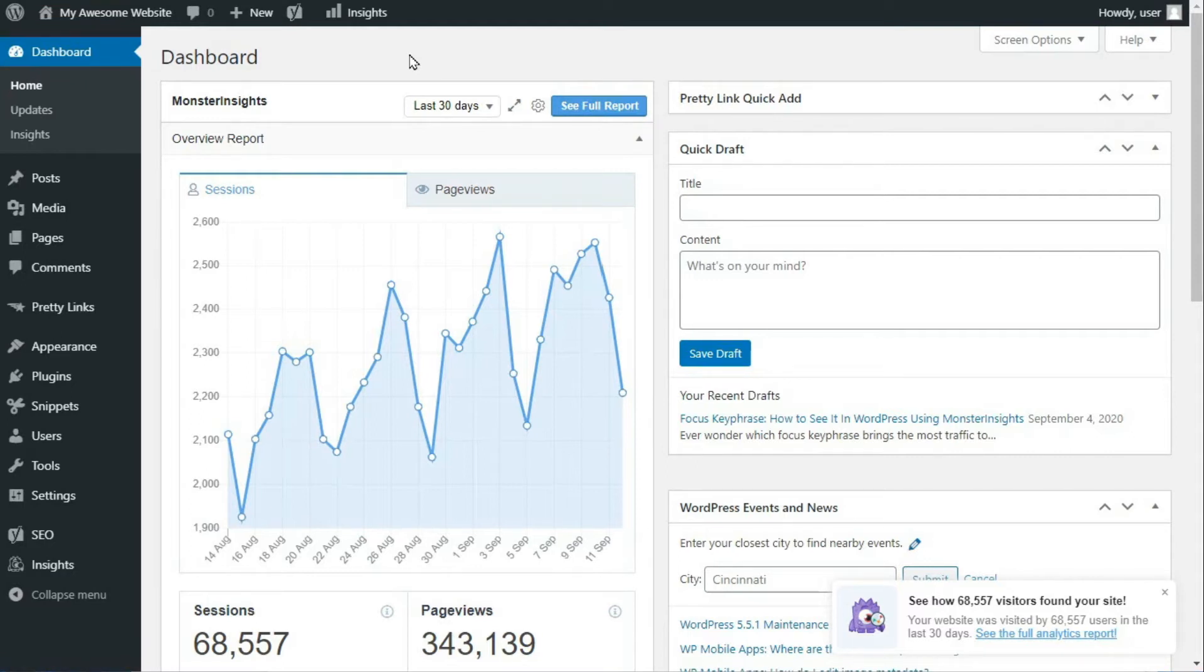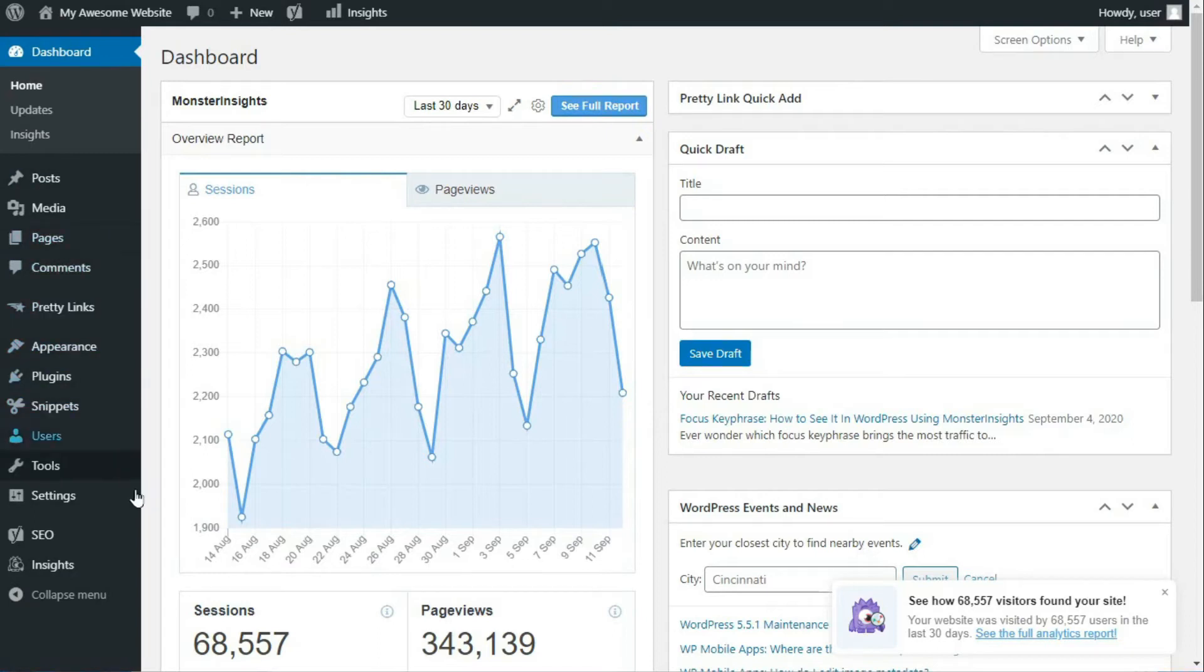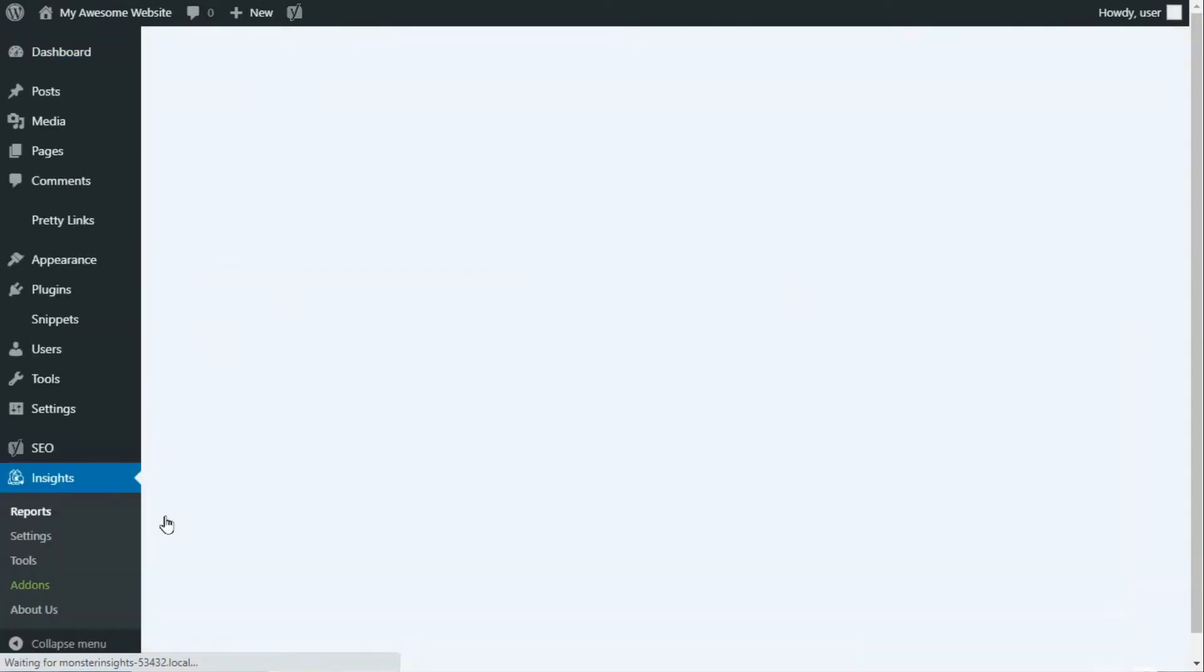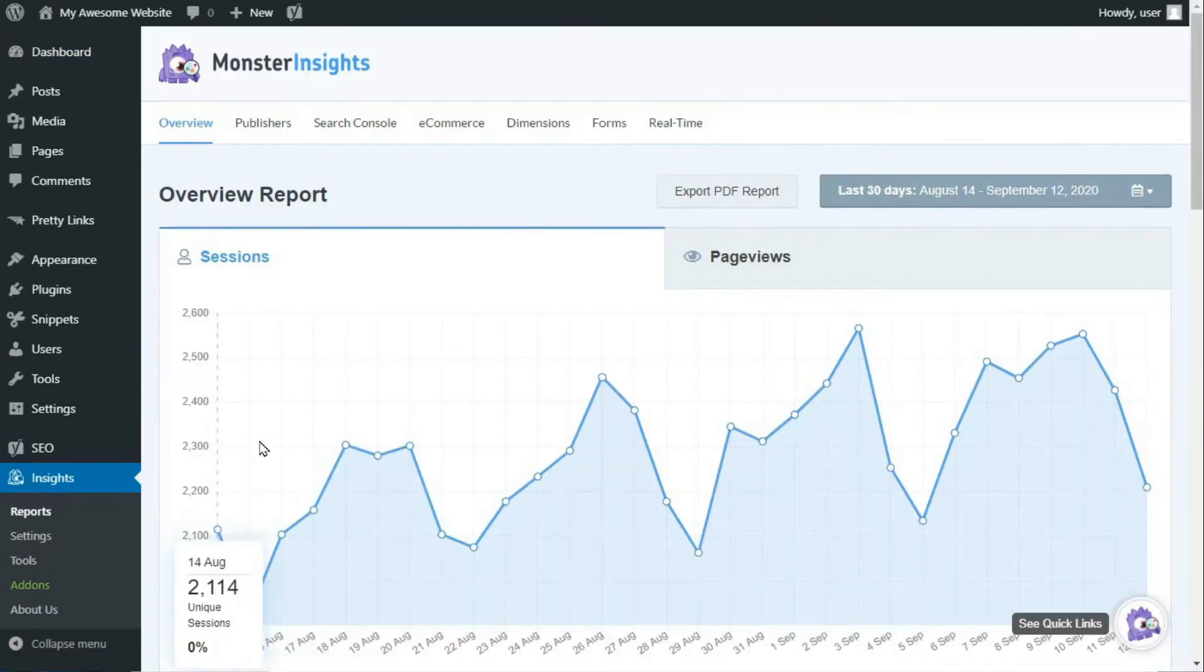Now let's look at the seven main Google Analytics reports that you can view to check the number of visitors on your site. To see an overview of your reports, you just need to log into your WordPress site and then on the admin sidebar, hover your mouse over Insights, then click on Reports.